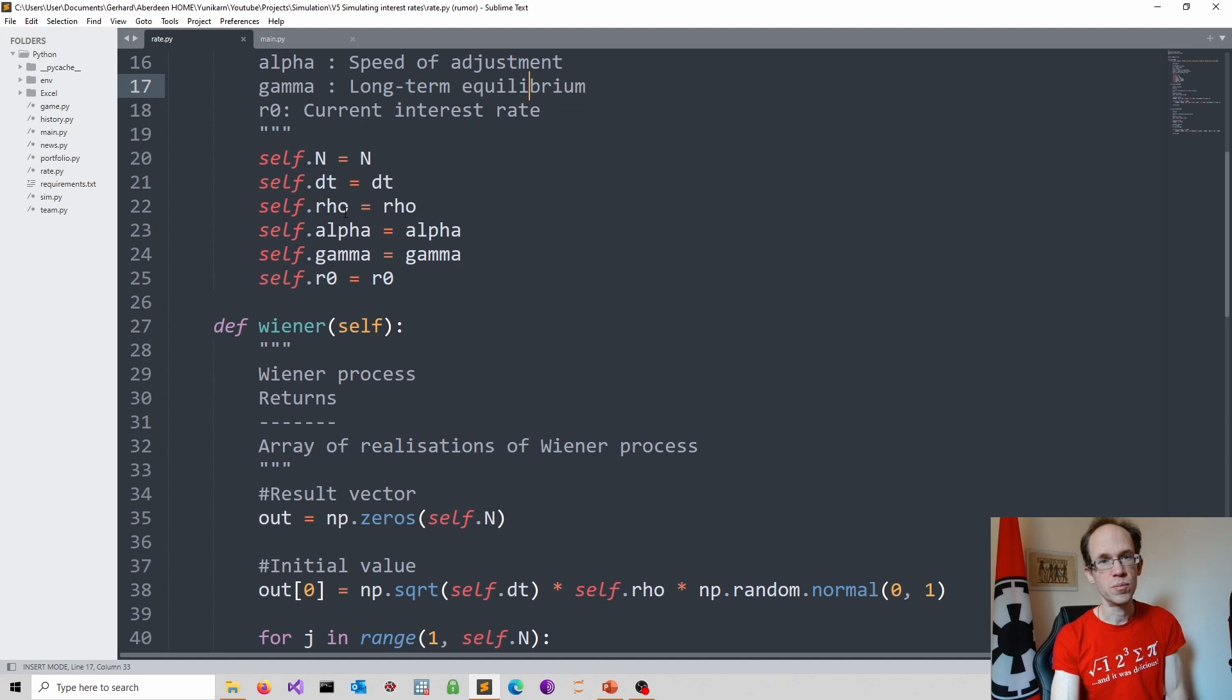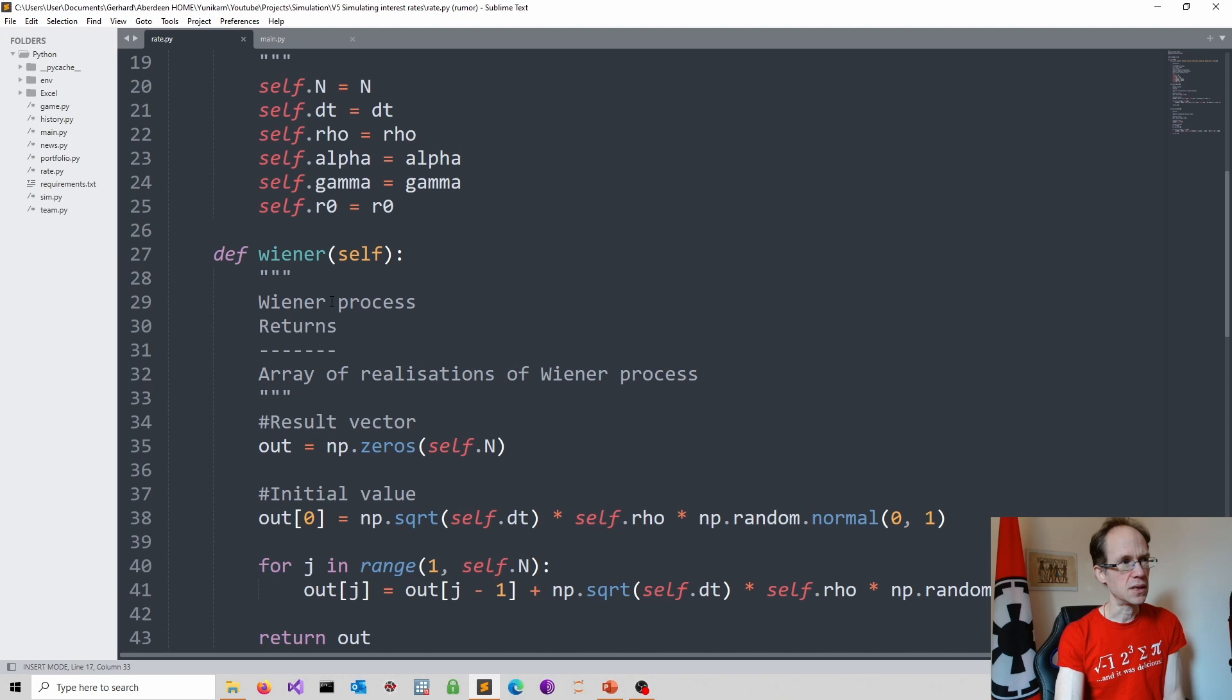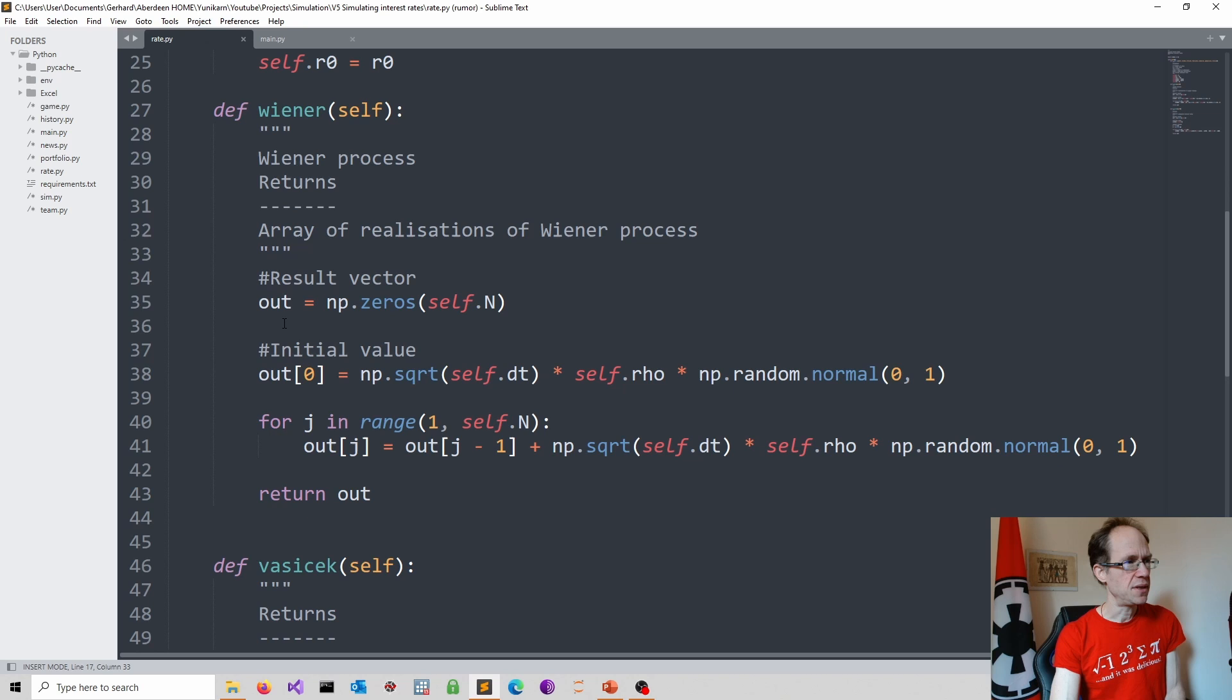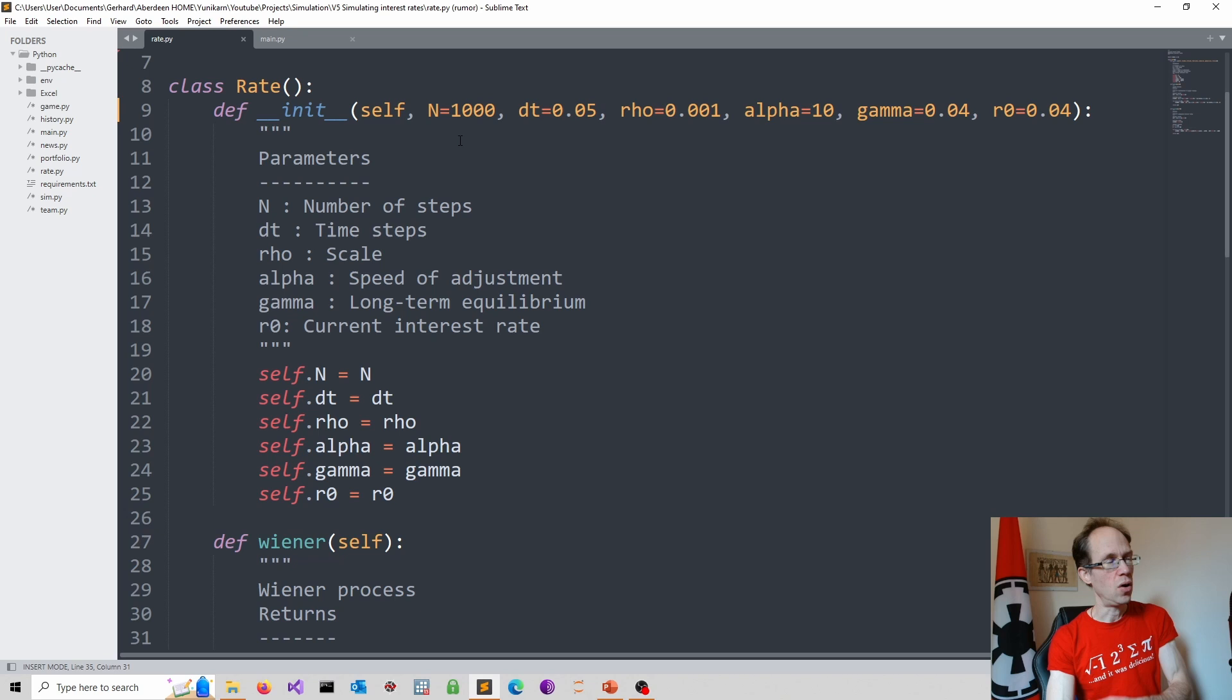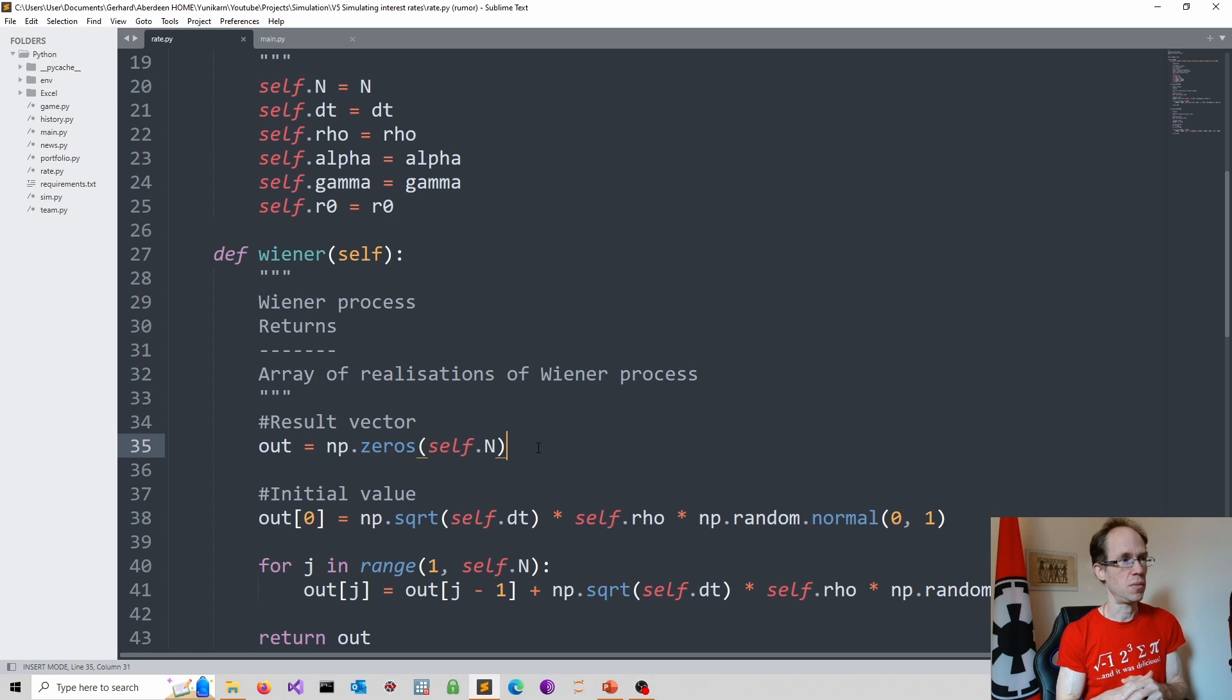Now to obtain my Vasicek model, I first need the Wiener process. Now this is the random process which is actually driving the whole simulation. Now people can view this as the market risk or something else. So I start by specifying the dimensions of my output vector using the numpy np.zeros. And then I refer to self dot capital N. So this goes back to the number of steps or number of iterations I have in my simulation. So this gives me the output I want in terms of its dimension. Of course, at the moment, it's all equal to zero. Again, working in numpy is useful for speed.